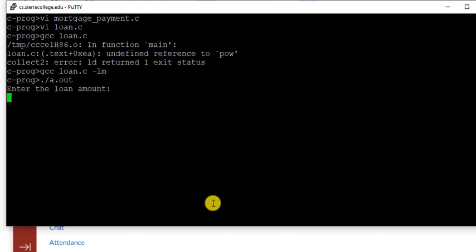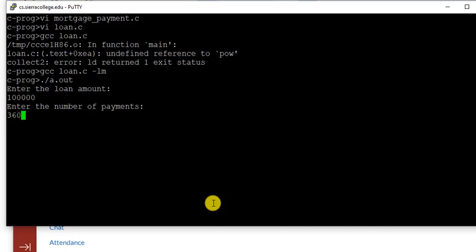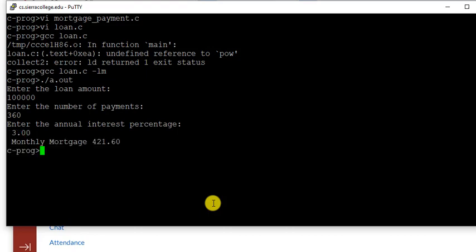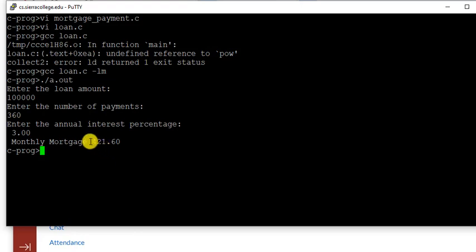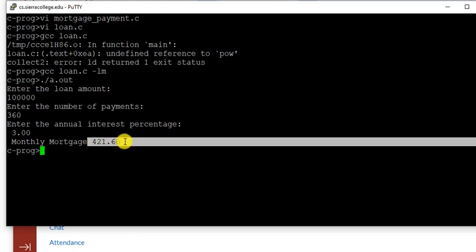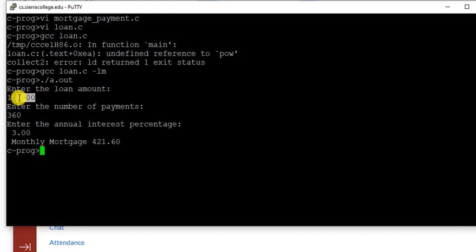Loan amount: let's put 100,000. And number of payments: 30 years. Interest rate nowadays is 3.0. So monthly mortgage: 421 dollars for 30 years, 3% interest rate, 100,000 dollar principal.